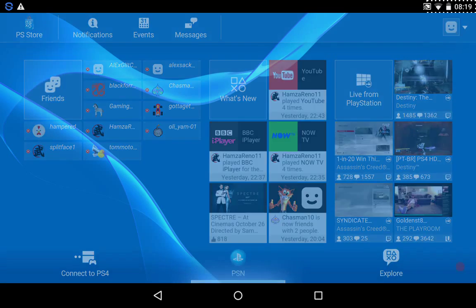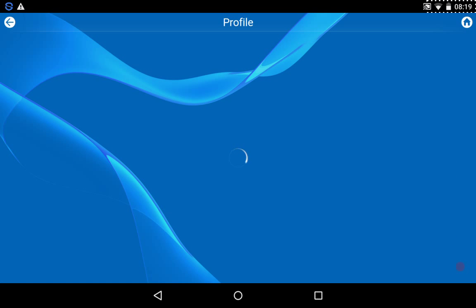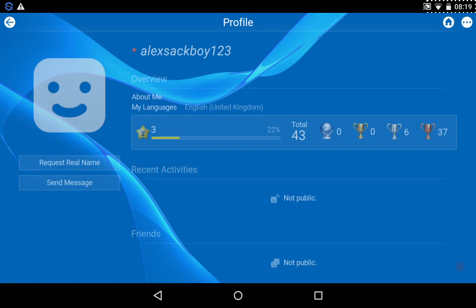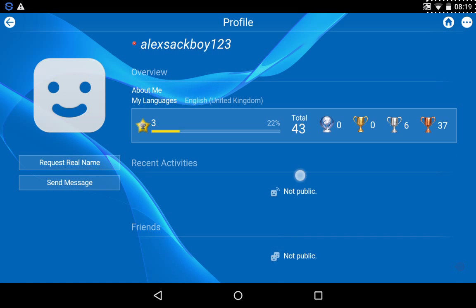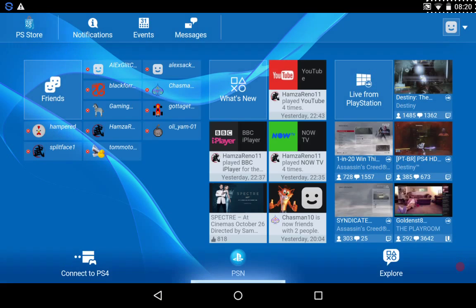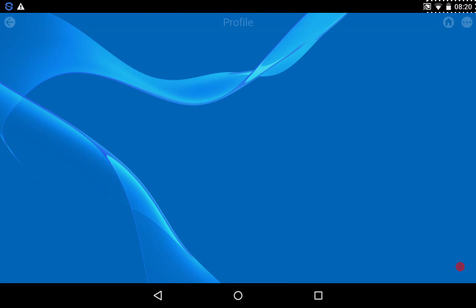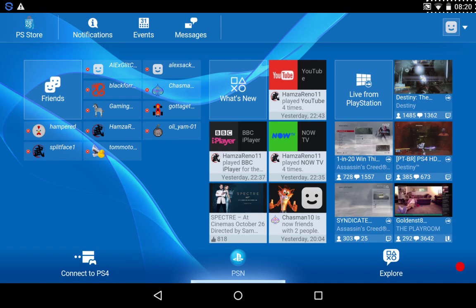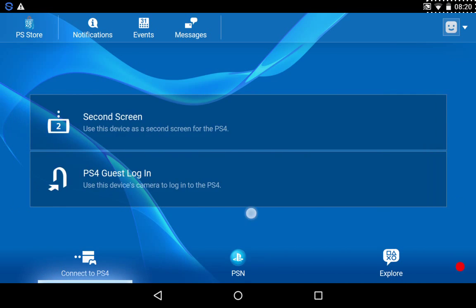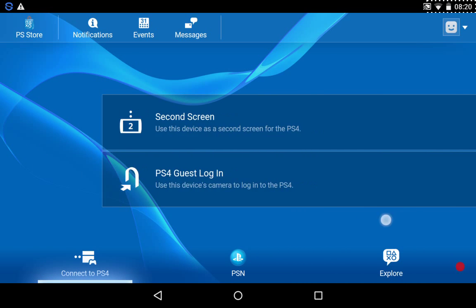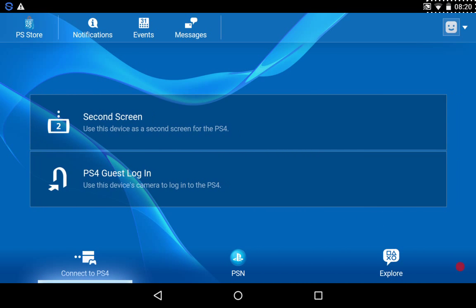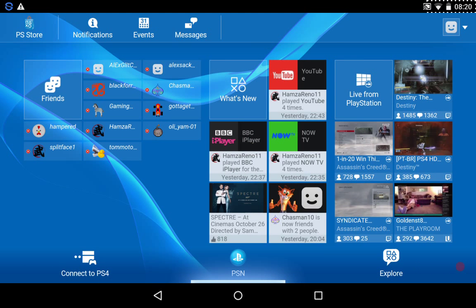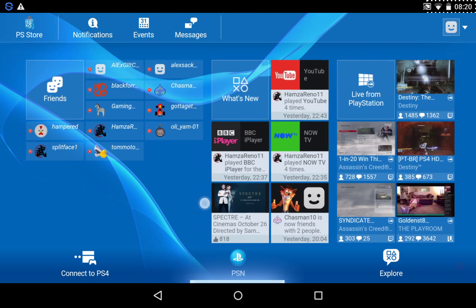It's useful for checking in on your friends and seeing what they're doing. So, for example, everyone's offline right now, but yeah. Everyone's offline, so I won't be able to show you that.